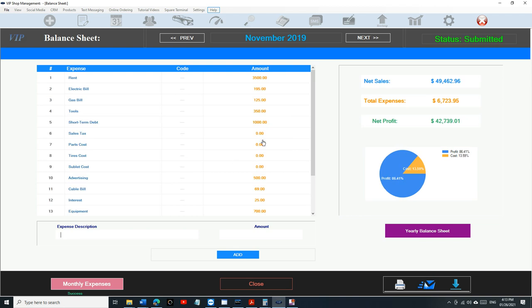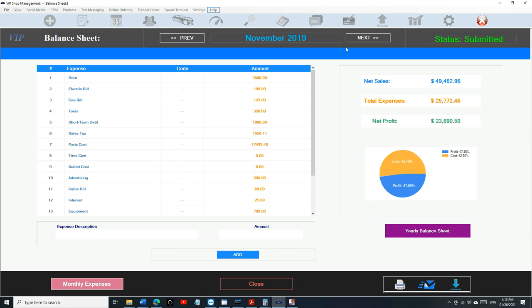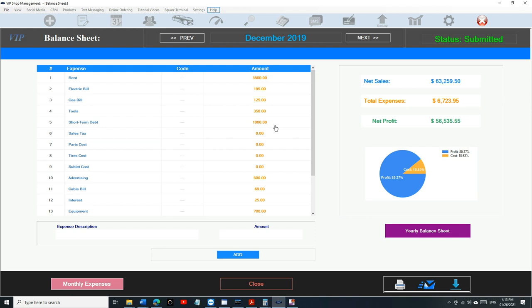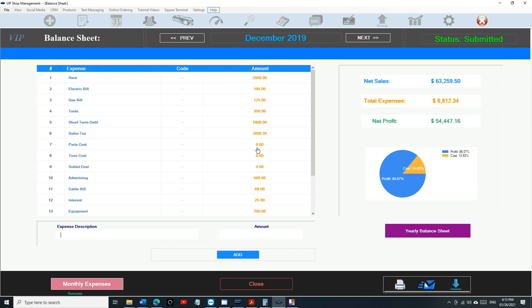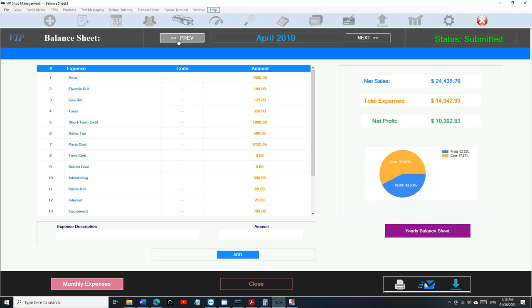Auto-populate. So here we go, we have the whole year right now. We can go back and review it.